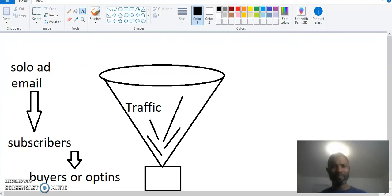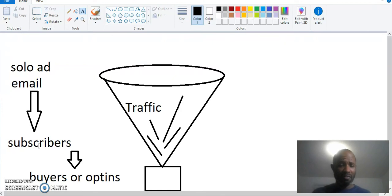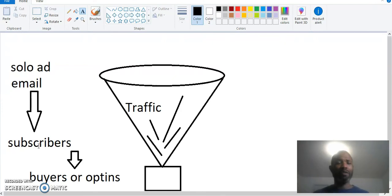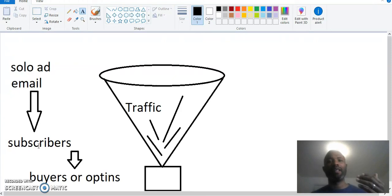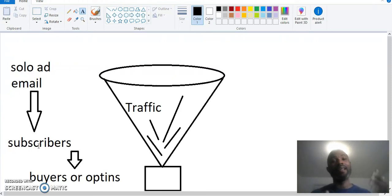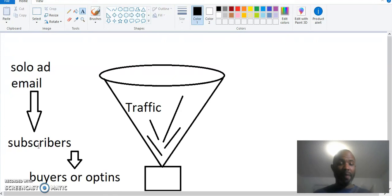That's pretty much the basics of what traffic is and how we use different types of traffic. Like I said, there's free traffic, there's paid traffic.